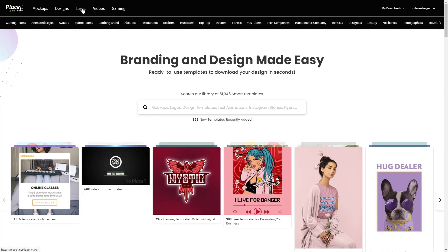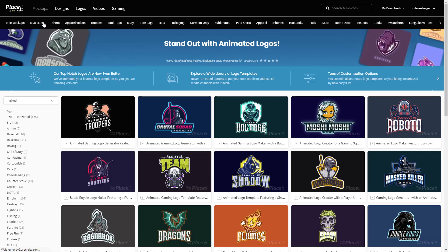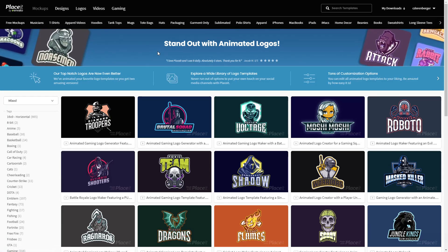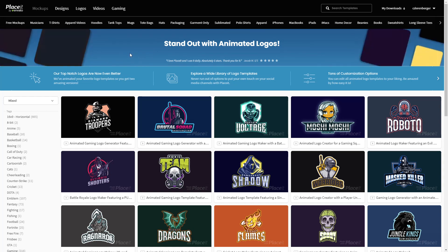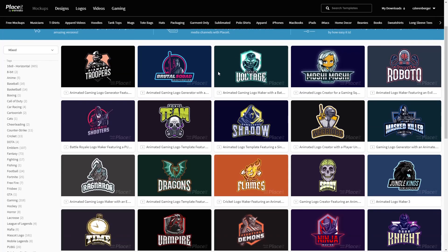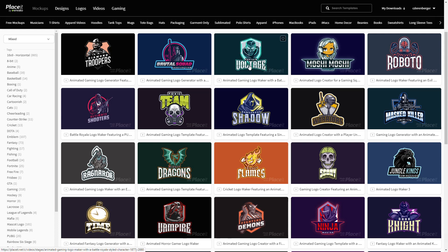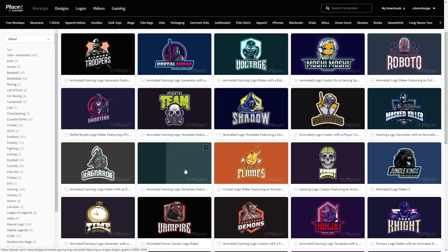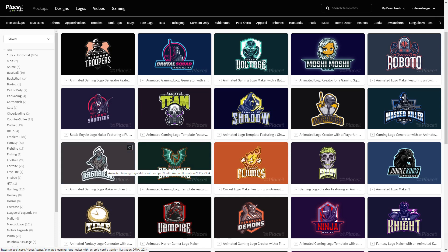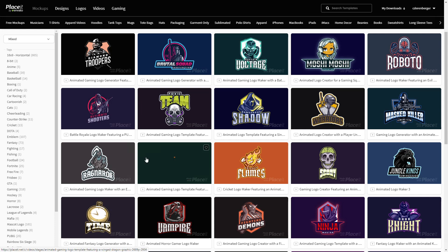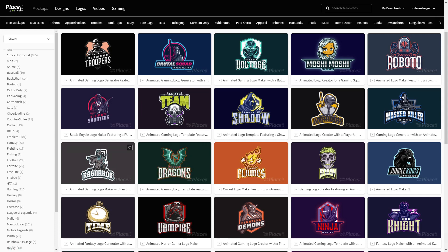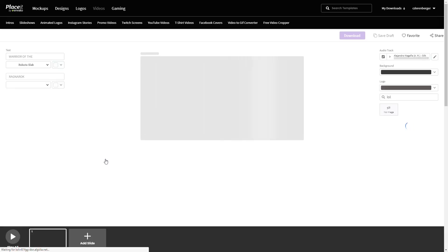Let's go into logos, for example. One of my favorite things are the animated logos because these are just so awesome, and people easily pay $25 to $50 to get one of these. You just come down here, hover over them, and you can see examples of the animations — they look very, very good, super high quality. I've used these in numerous projects and they're really easy to edit. You just click on one and it opens up the built-in editor.